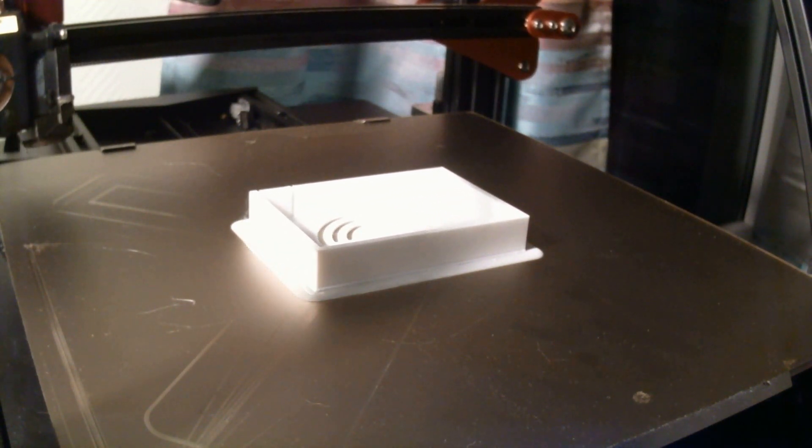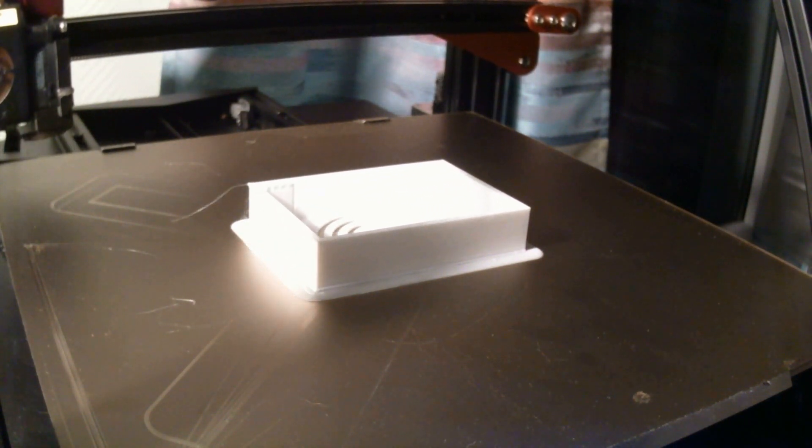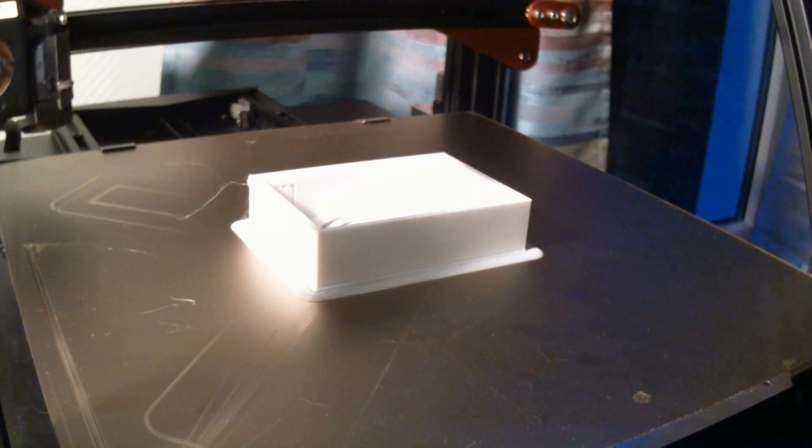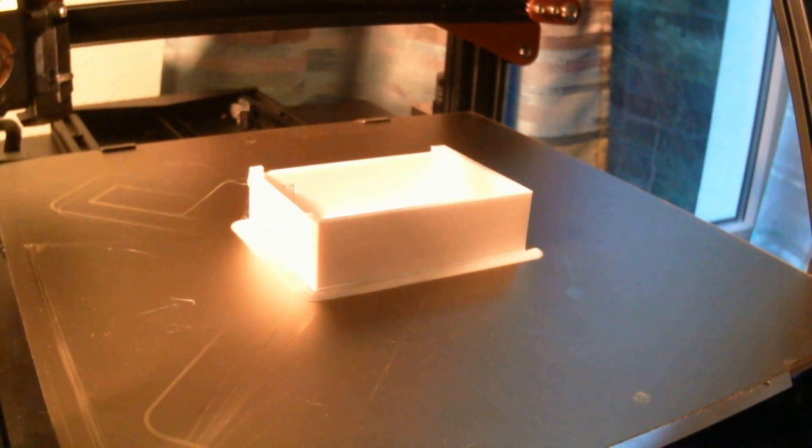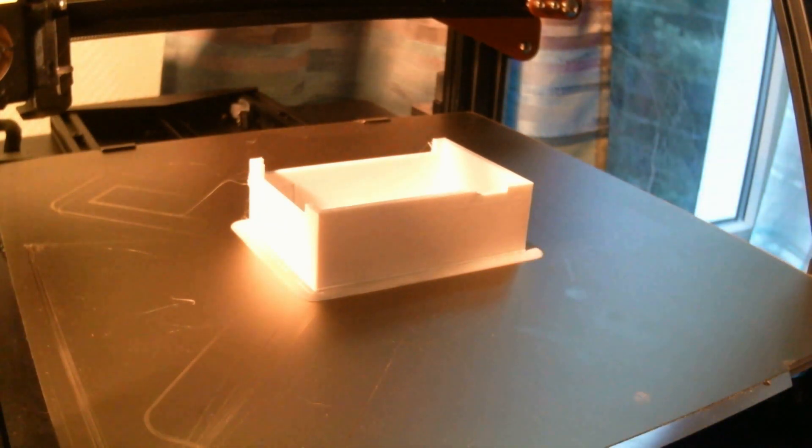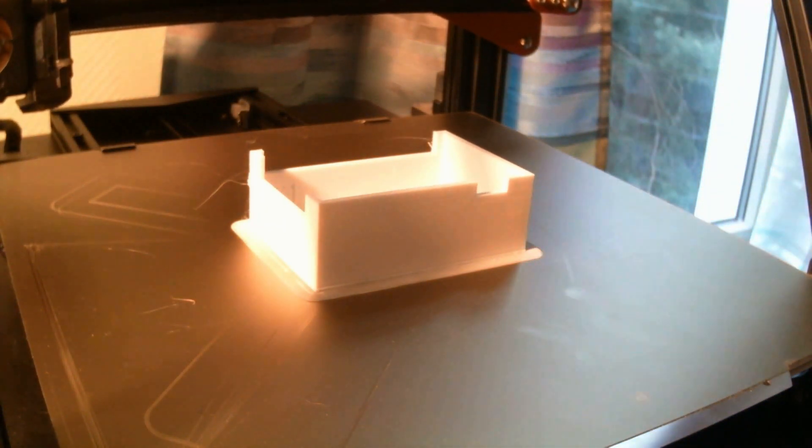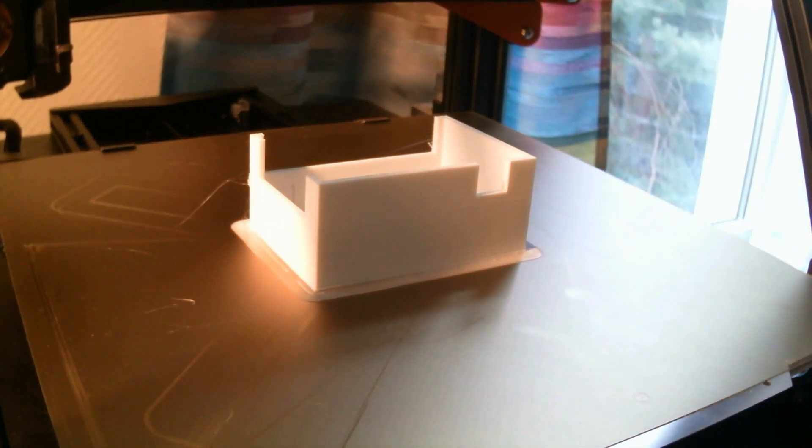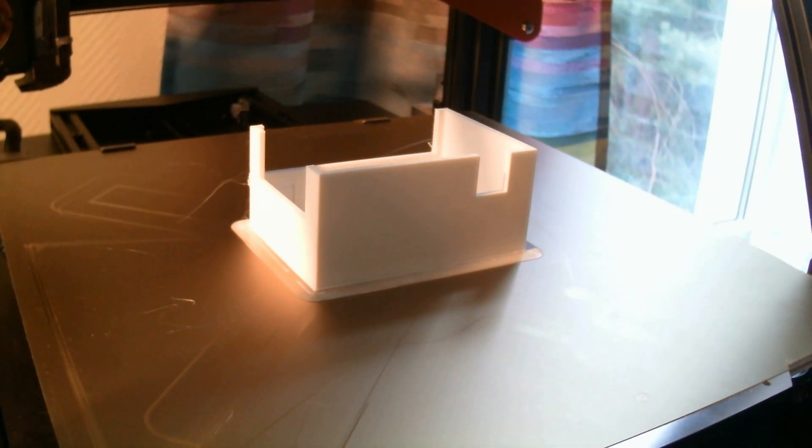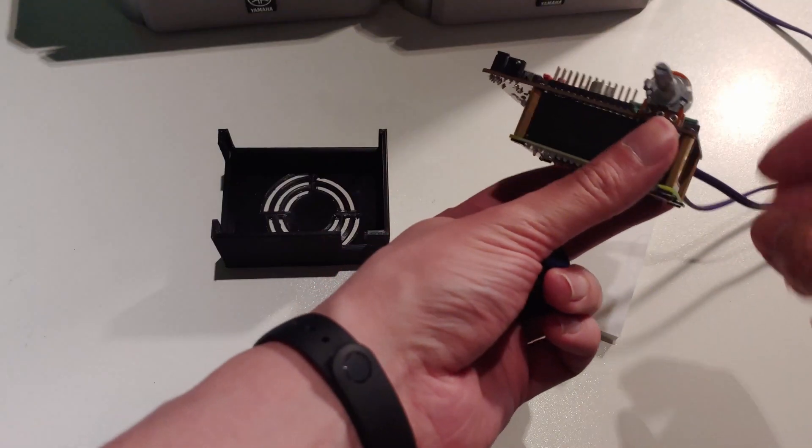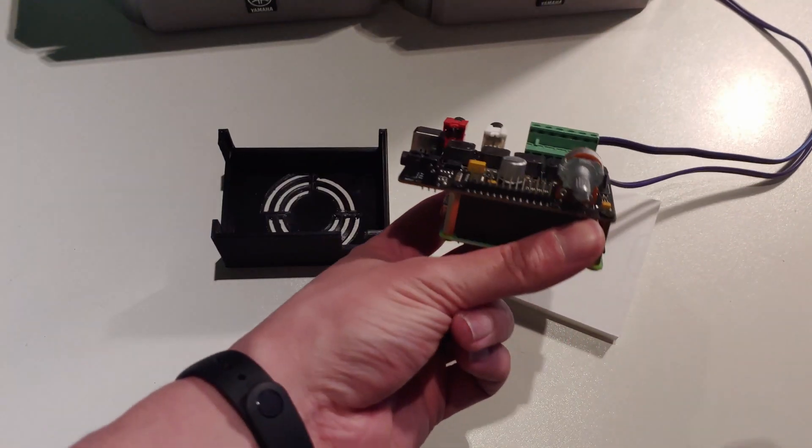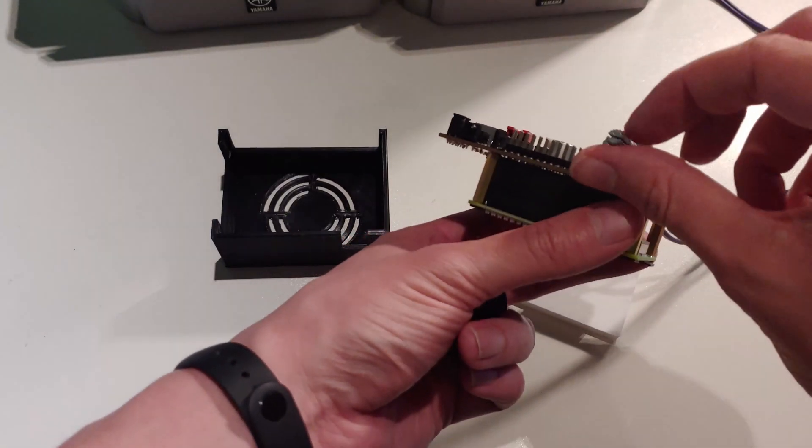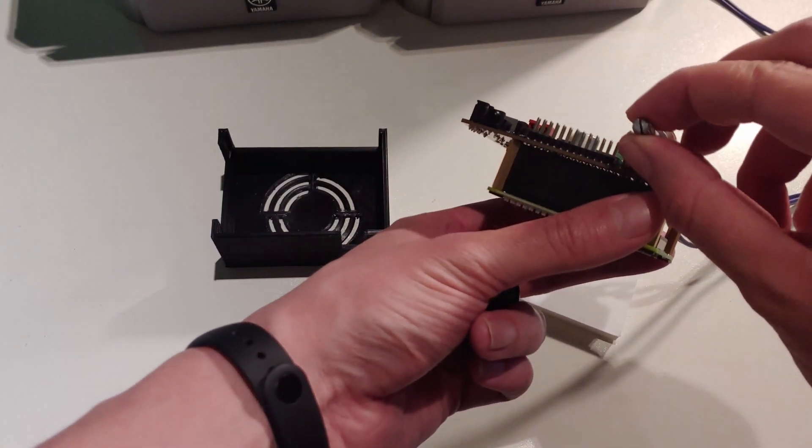Now I wanted to put everything in a nice enclosure. I modeled one myself and printed it out. The files will be in the description down below. But on sites like AliExpress you can find ready made ones.